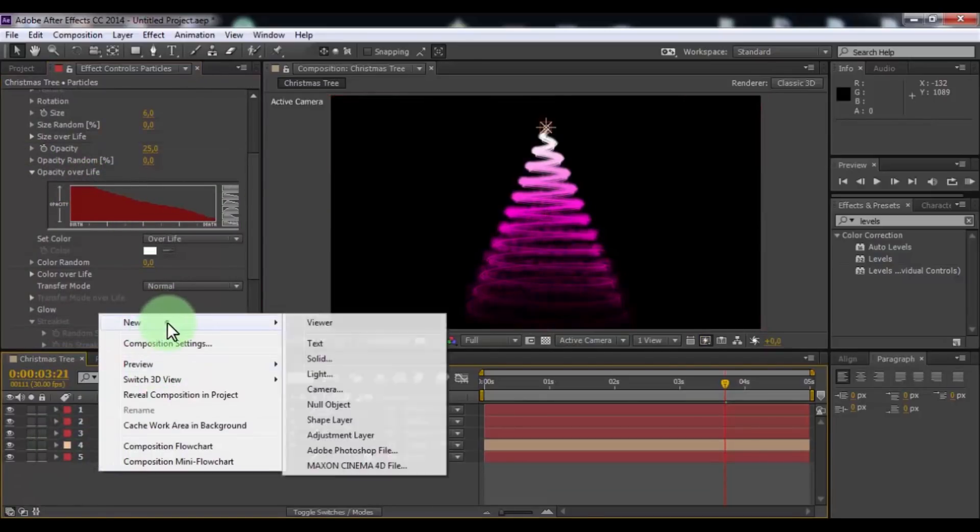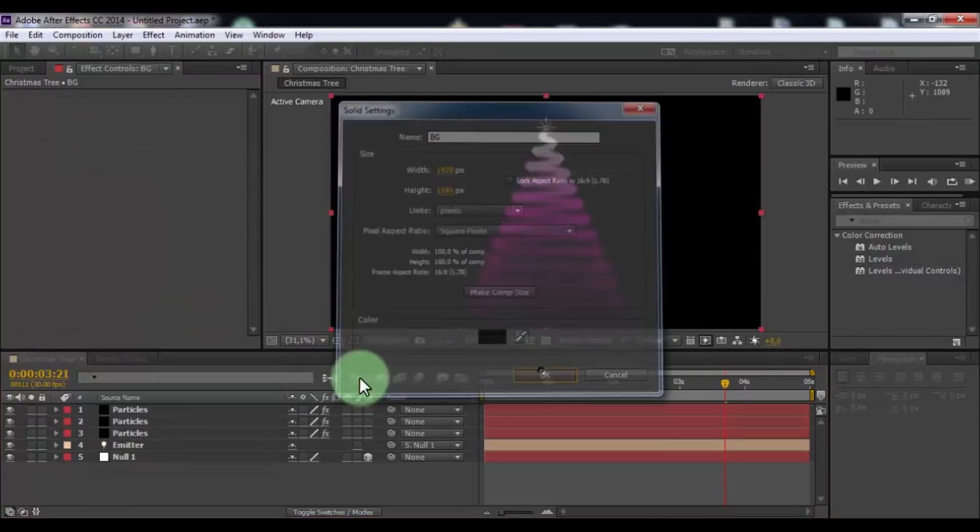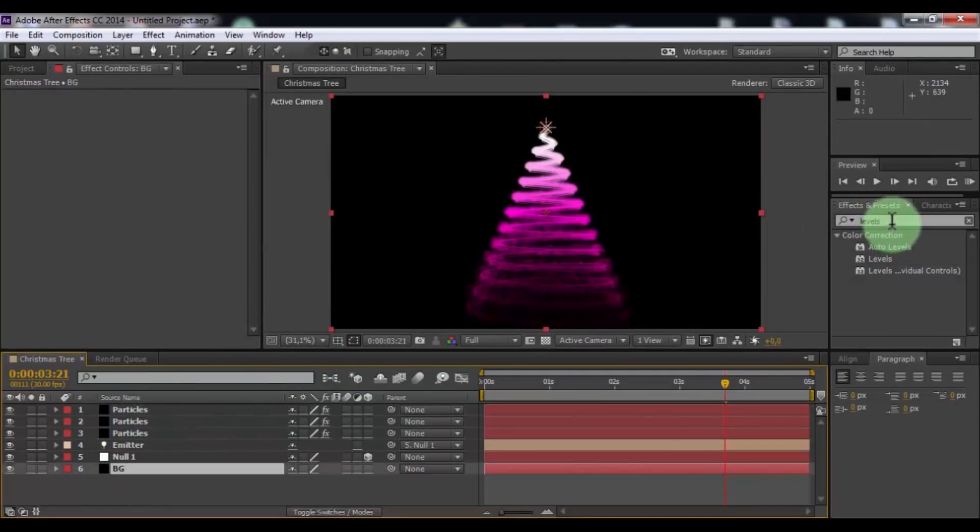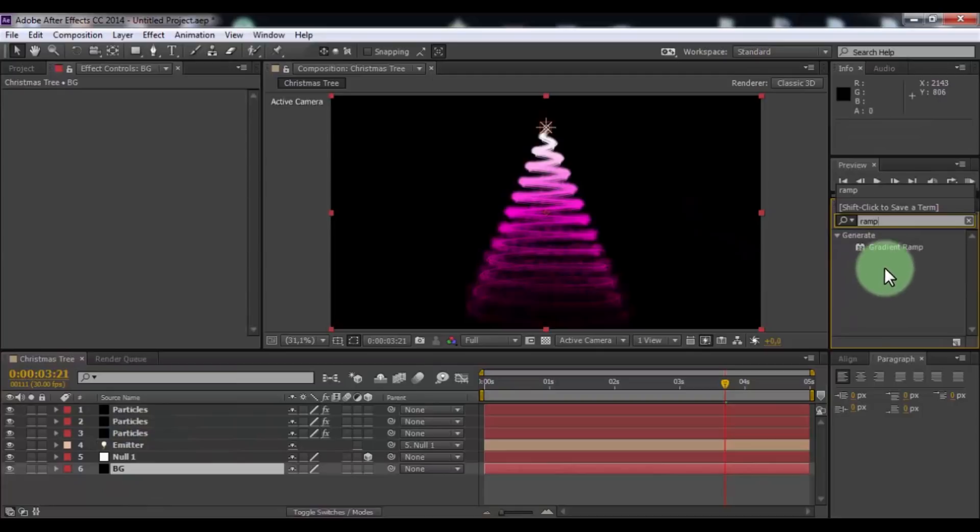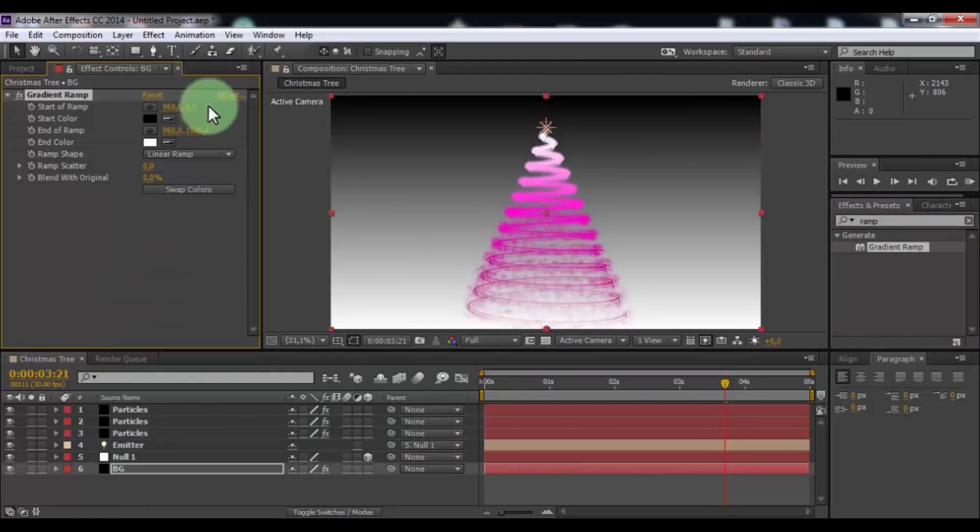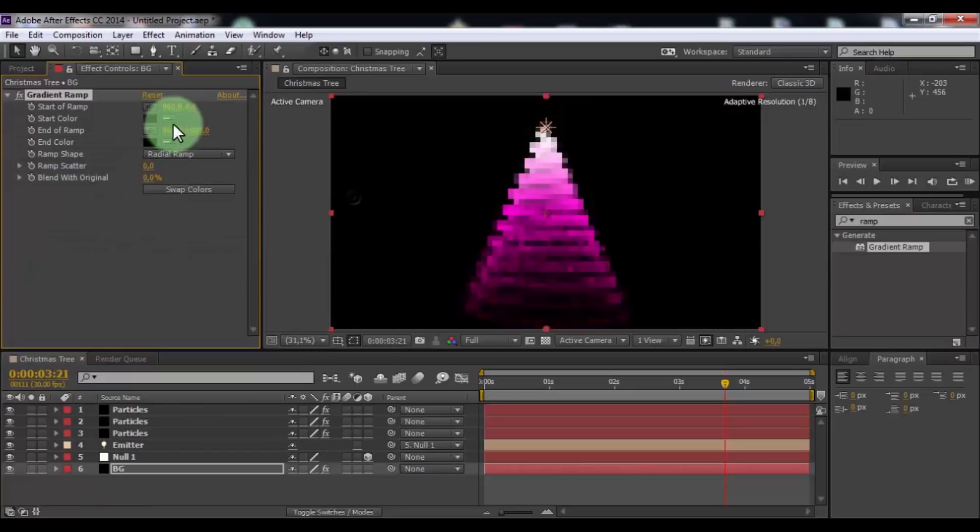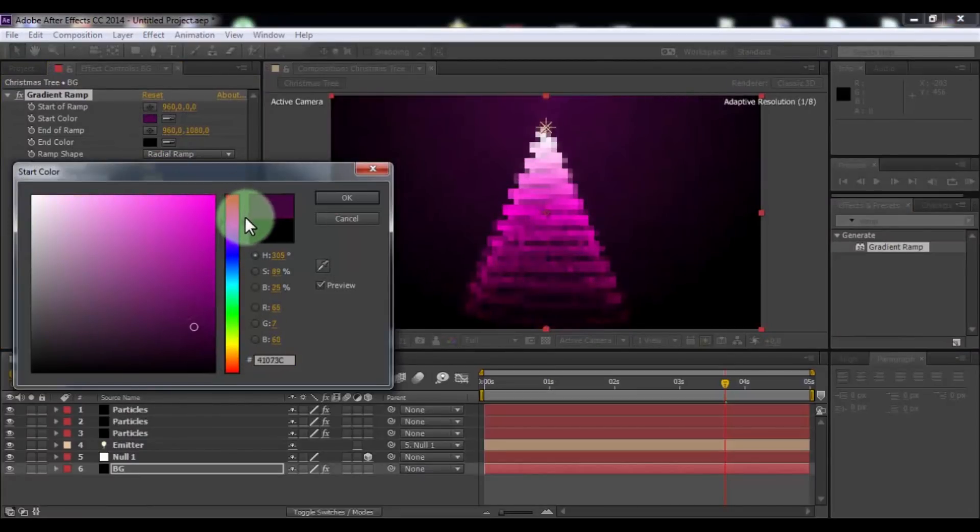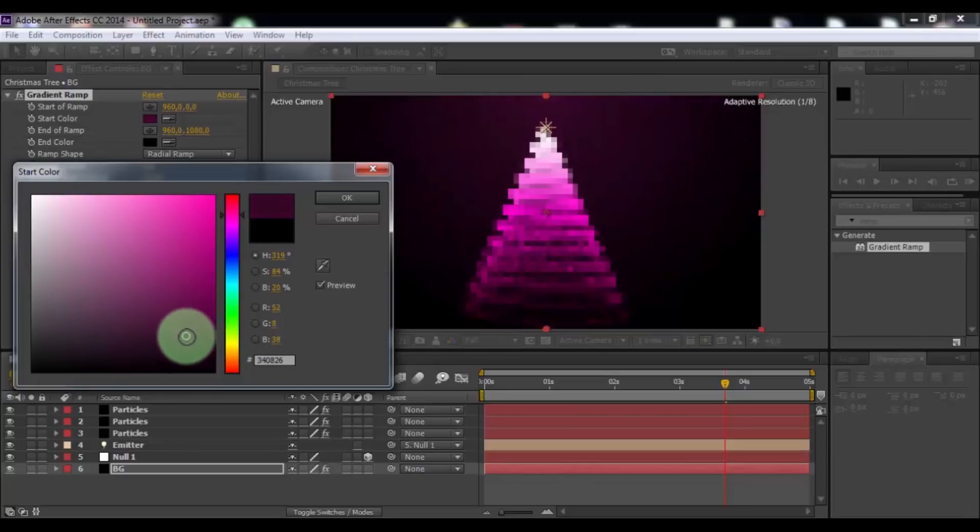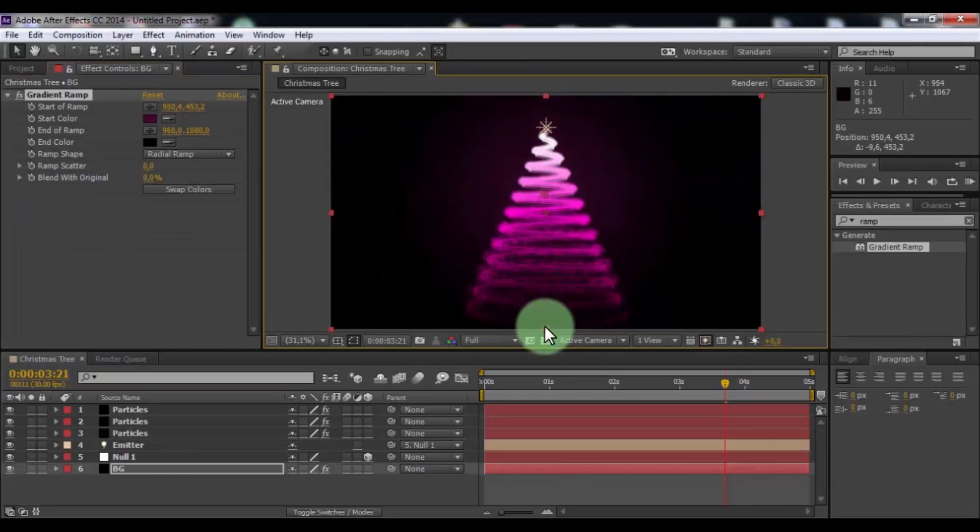Create new solid. Name is BG. Click OK. Drag it down. Search effect gradient ramp. Add to BG. Change ramp shape to radial ramp. End color of black. Start color of pink. Click OK. Now change positions of colors.